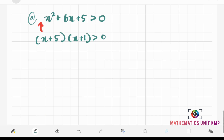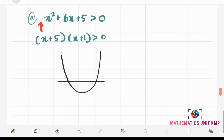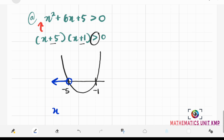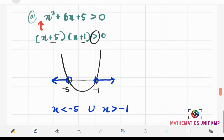Since our a is positive, we're going to have a smile graph. Based on our factorization, the critical values are negative 5 and negative 1. Since our y is positive, the solution for x is x is less than negative 5 union x more than negative 1. Written as a solution set: x is such that x is less than negative 5 union x more than negative 1.